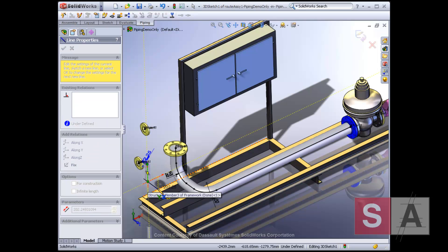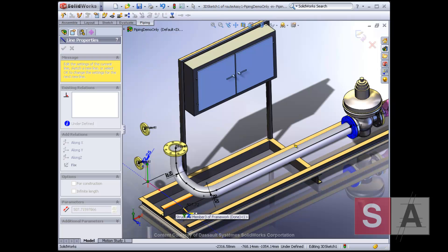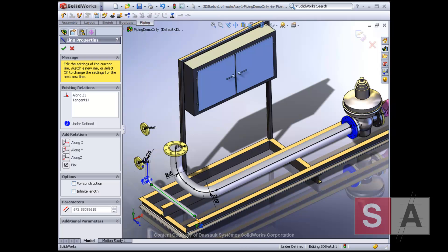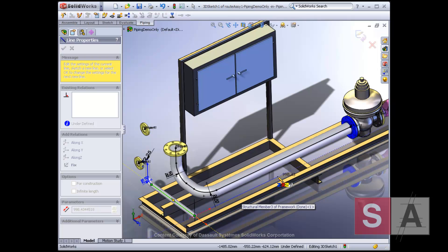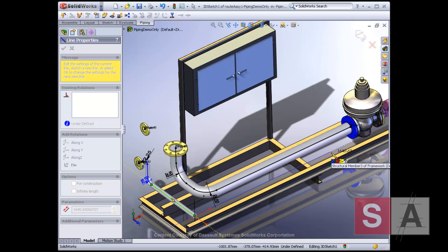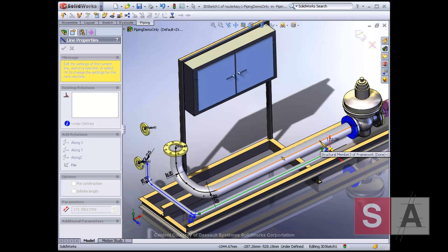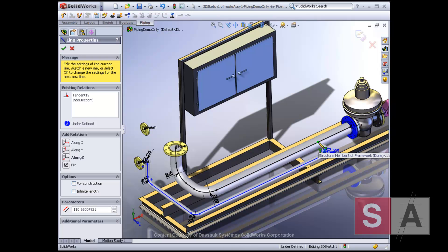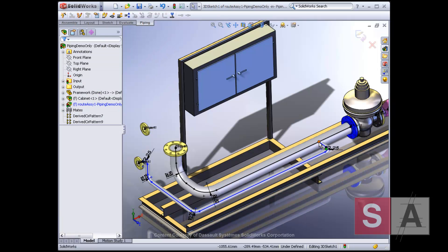Since you are sketching in 3D, it's easy to adjust the route by simply dragging it to a new location. This makes it easy to ensure that there are no interferences with equipment or other routes.